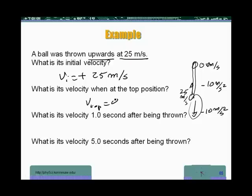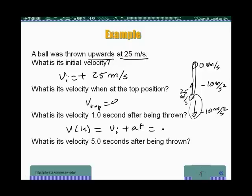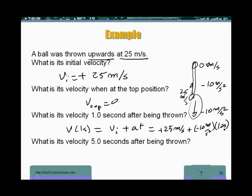What's its velocity one second after being thrown? We use the equation: V at one second equals vi plus at. That's plus 25 meters per second, plus minus 10 meters per second squared, times one second. So we have plus 25 minus 10, giving us plus 15 meters per second.